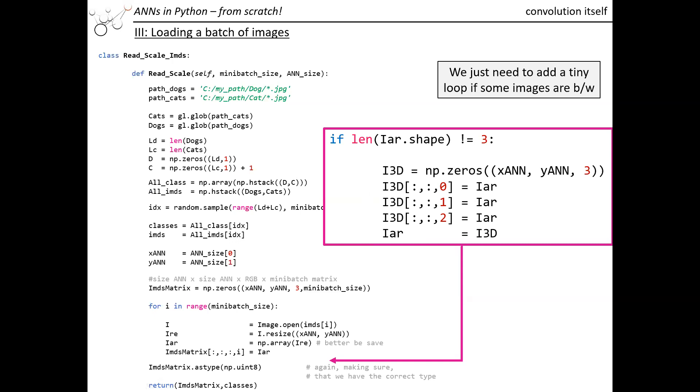When we run our convolution filter over it, we will just have the same result for all the color channels. Then of course we sum it up anyway, so it will not add information which is not there. We want to return the matrix of all the images and also the classes. So that's our code. Let's go back and create this code.